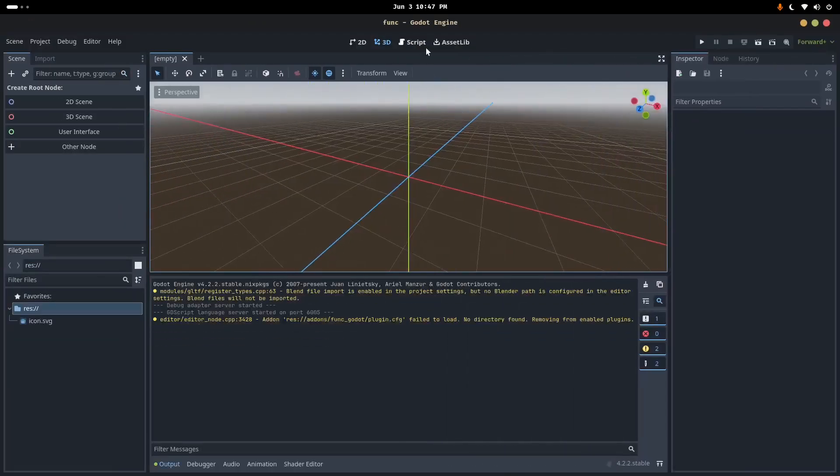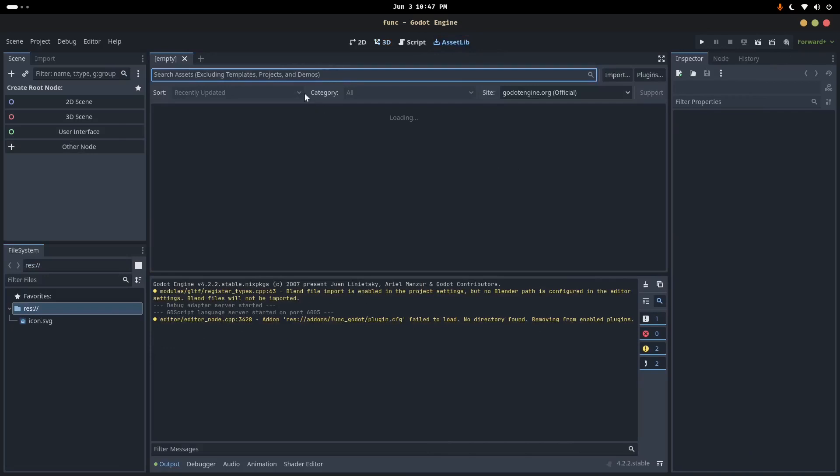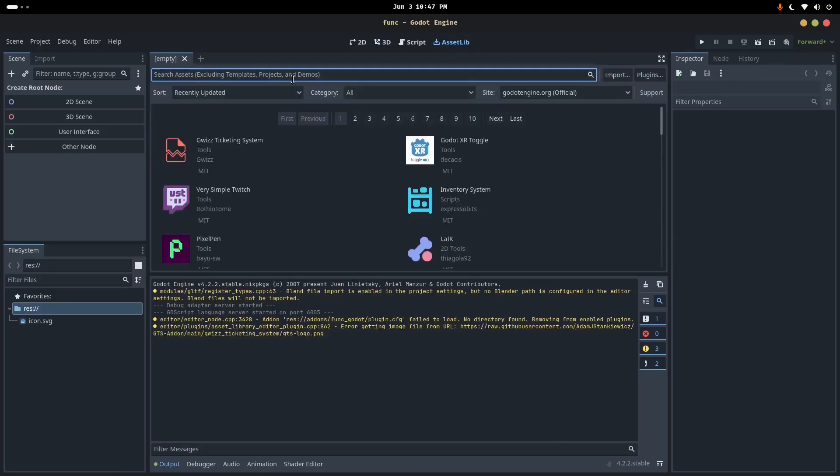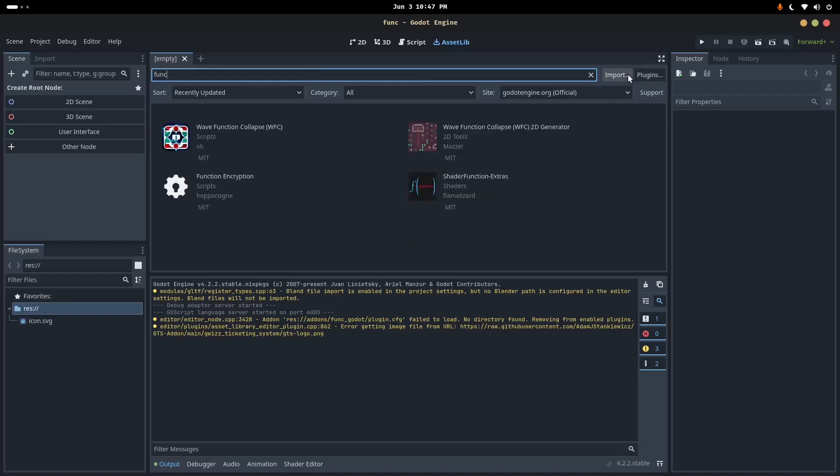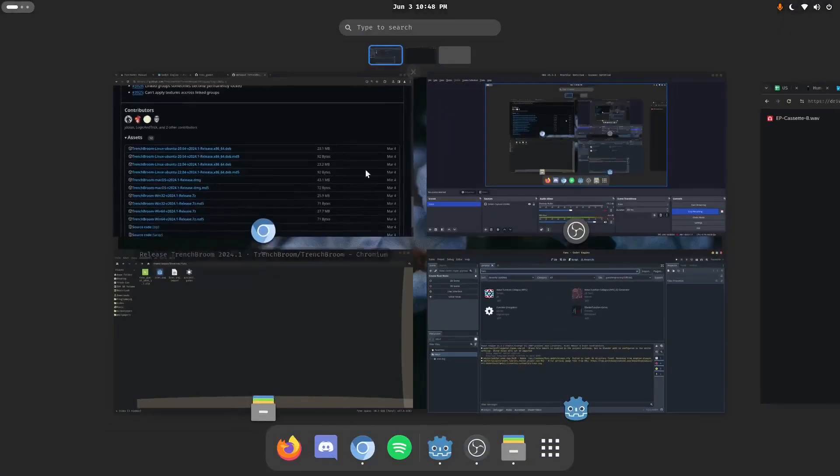And first thing we're going to do is install Funk Godot, because that is the part that might not be obvious, at least right now, because it's not on the asset library. So if I open up this Godot project, it's pre-made, and I go here, I go to asset library and I look up Funk Godot, it's not going to be there.